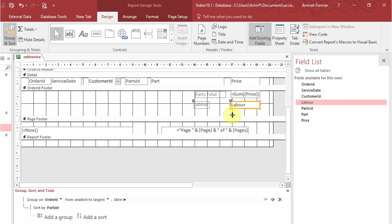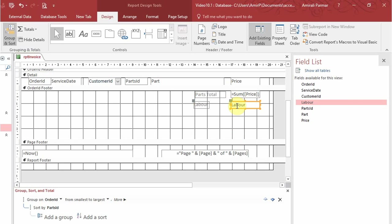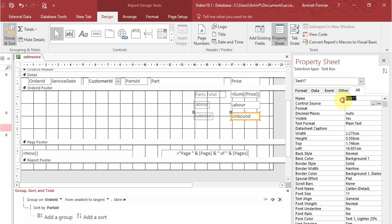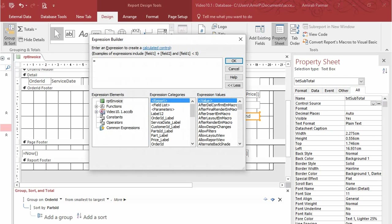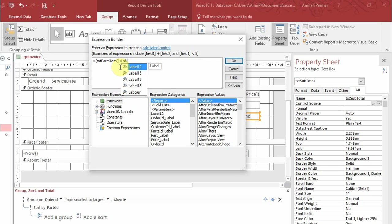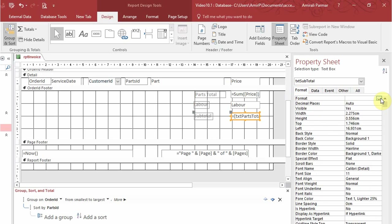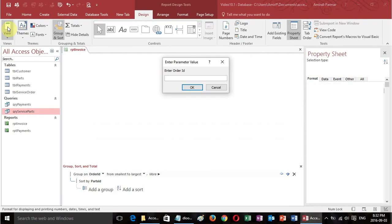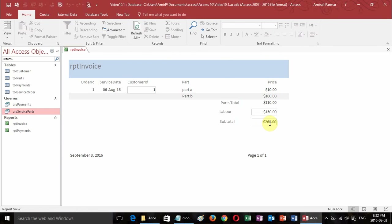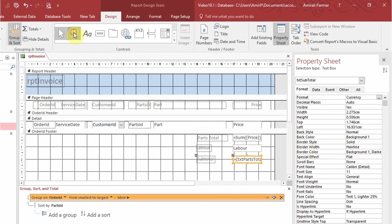With the labor price added, I want to do a subtotal by adding these two together. I'll add a text box for subtotal, go to the property sheet, name it text subtotal, and in the control source use the expression builder to set it equal to txt parts total plus labor. I'll also set the format to currency. Running it shows the subtotal of parts total and labor.